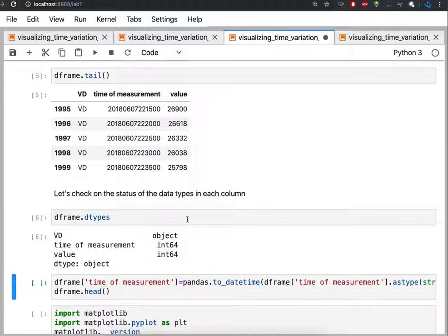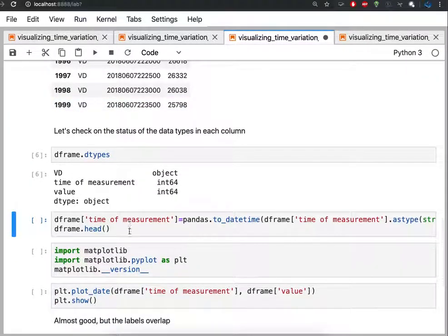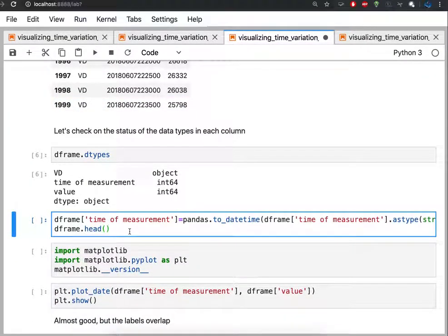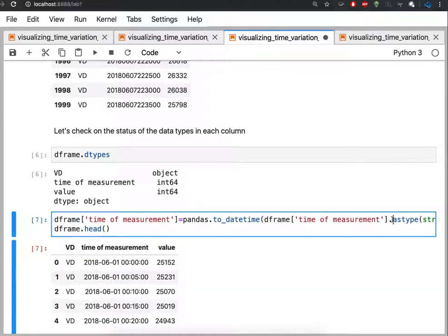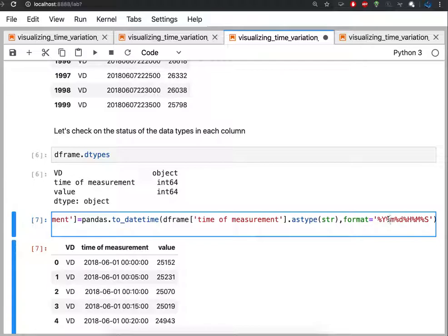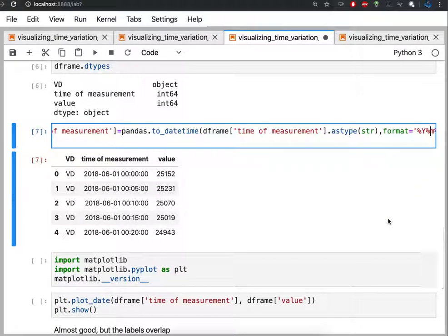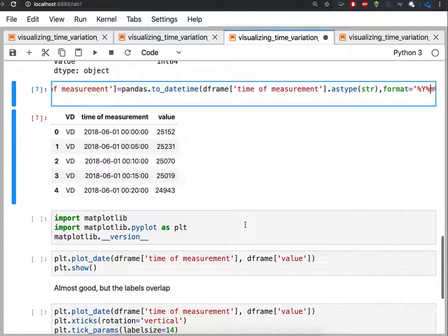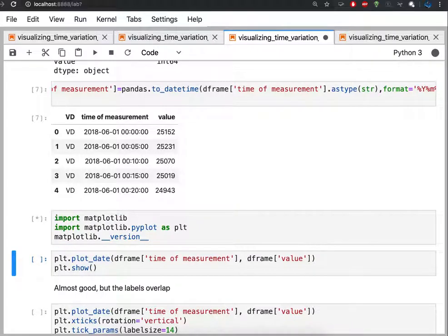Again, because this is a set of numbers, pandas thinks of it as an integer, an int64 value. So we're going to have to convert that column to a string and then also to a date time. So we've now converted the time of measurement to string and then specified that the format should be in year, month, day, hour, minute, and second. All right. So that's a lot of work to get us to what we think we now want to plot, which is the time of measurement versus value.